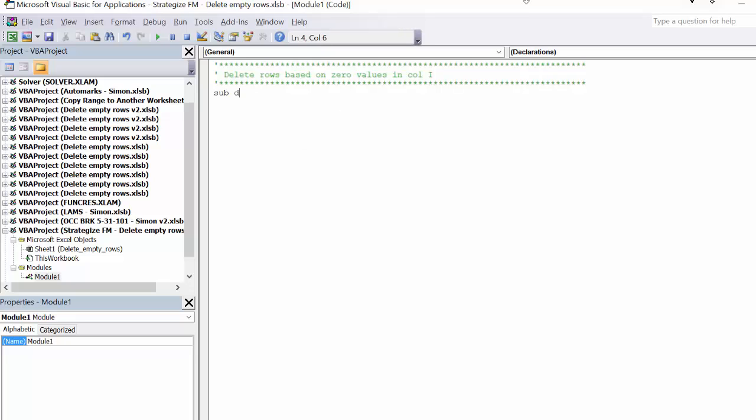Give your macro a concise yet self-explanatory name. I am naming this 'delete zero rows'.